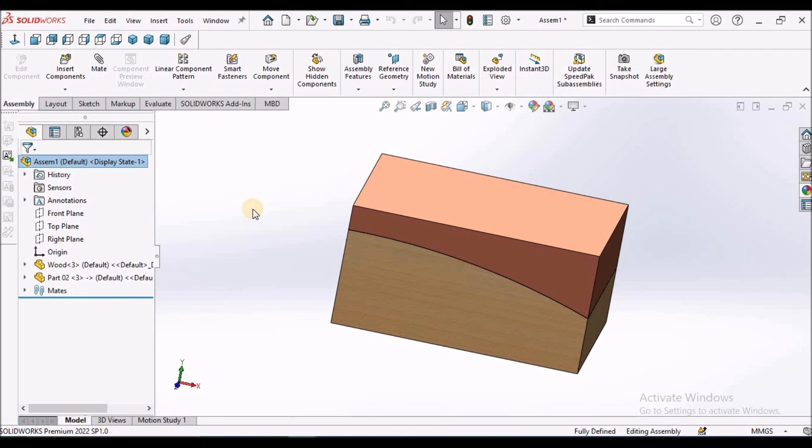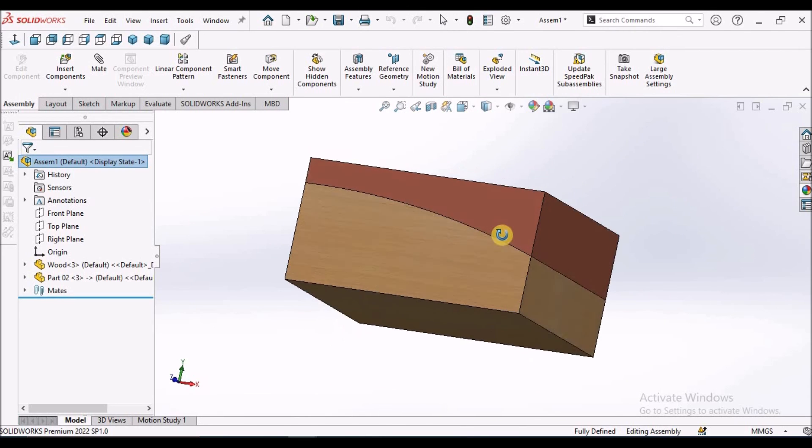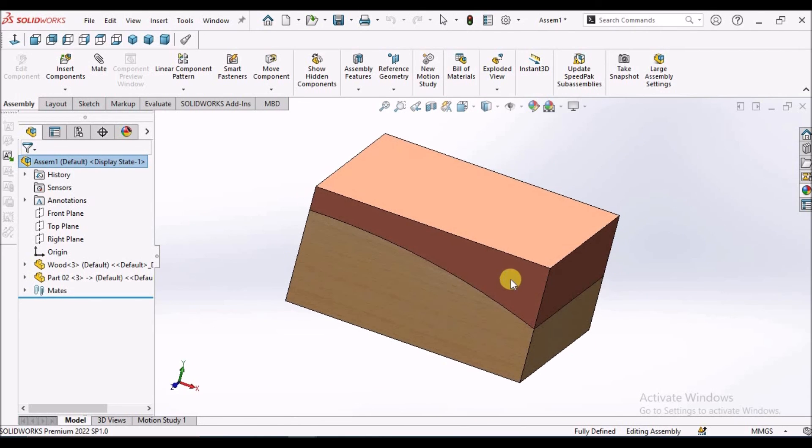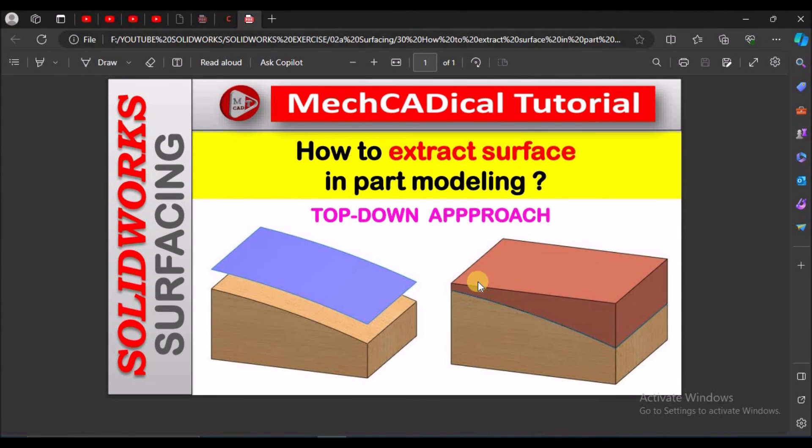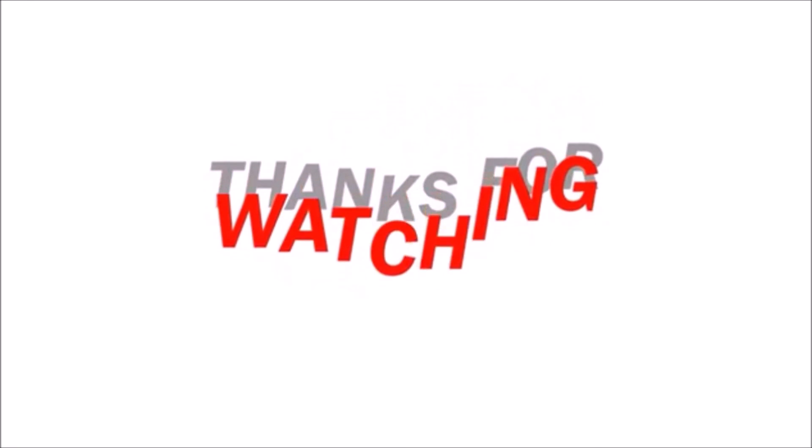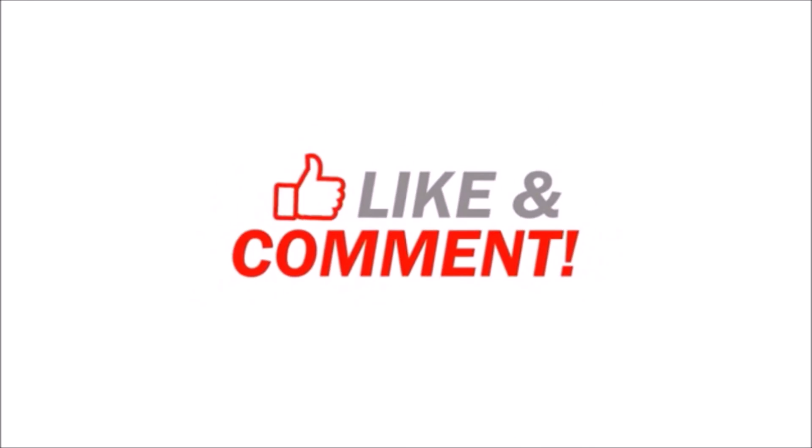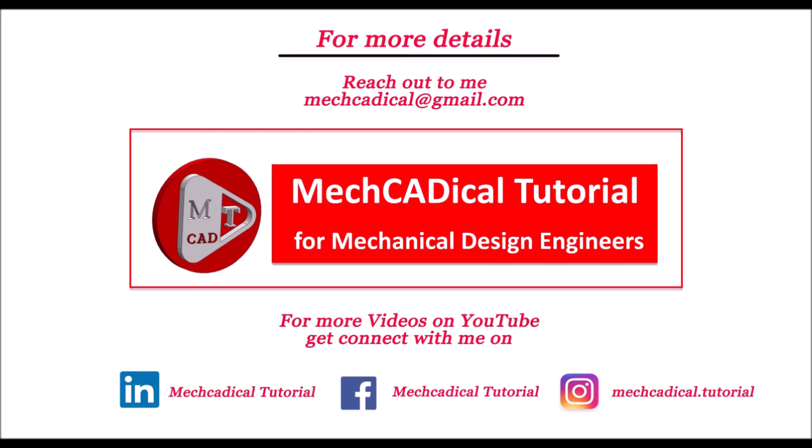This is mostly useful for mold design as well as plastic components co-modeling. This is a brief about how to extract surface in part modeling with top-down approach. Thanks for watching.